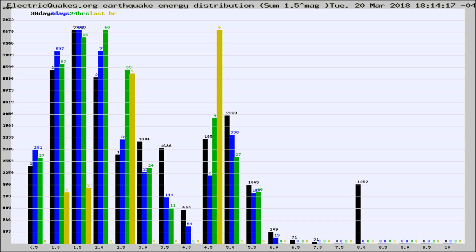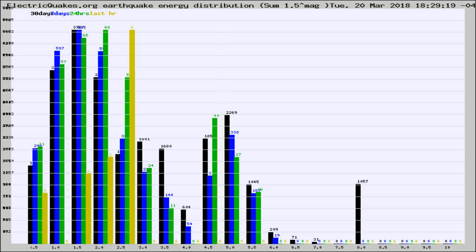Now you're looking at earthquake energy distribution by magnitude. This is worldwide, and you're seeing them changing as they did every 10 minutes within the last hour.